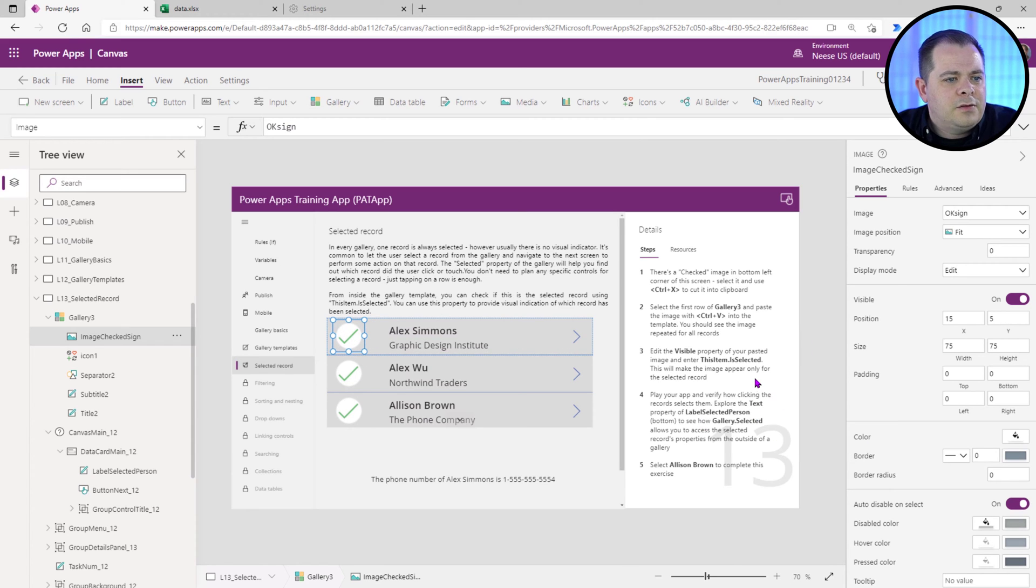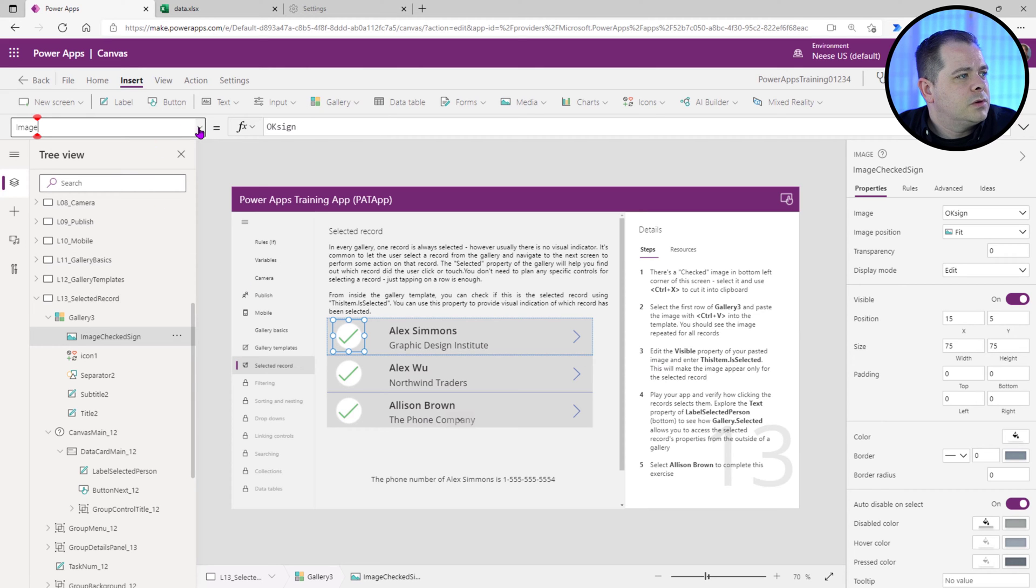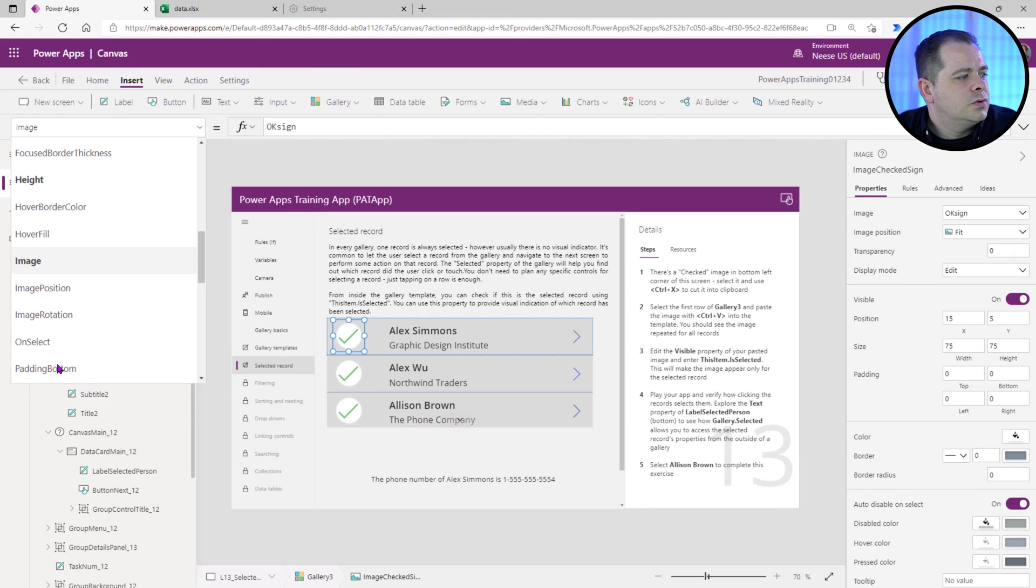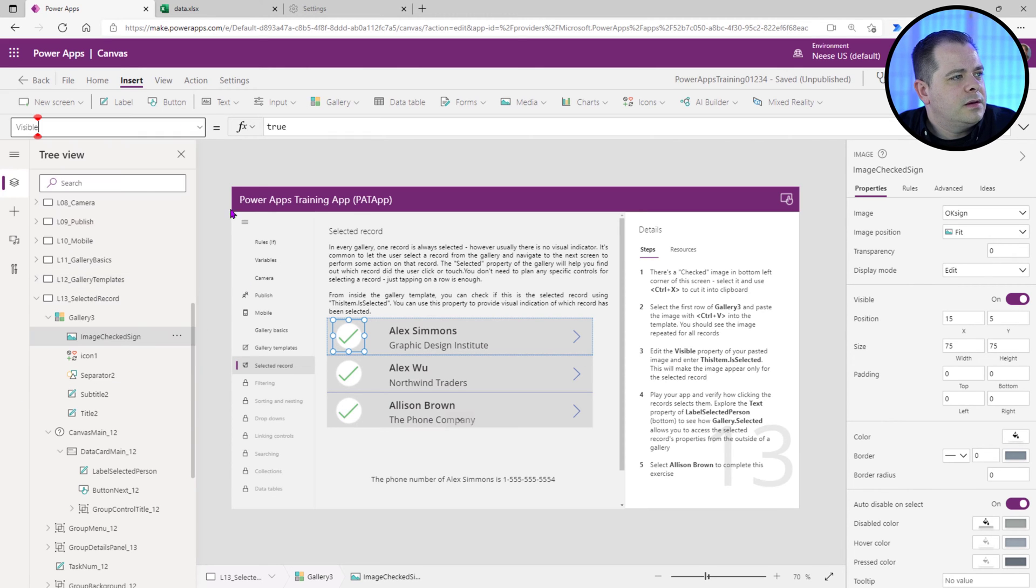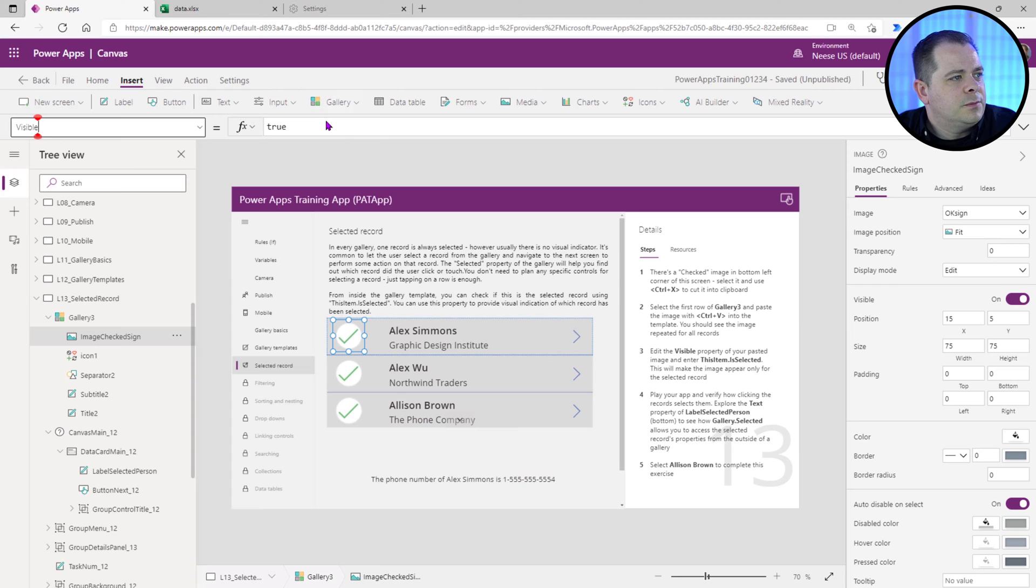Edit the visible property of your pasted image and enter. So we'll go down here, find the visible.